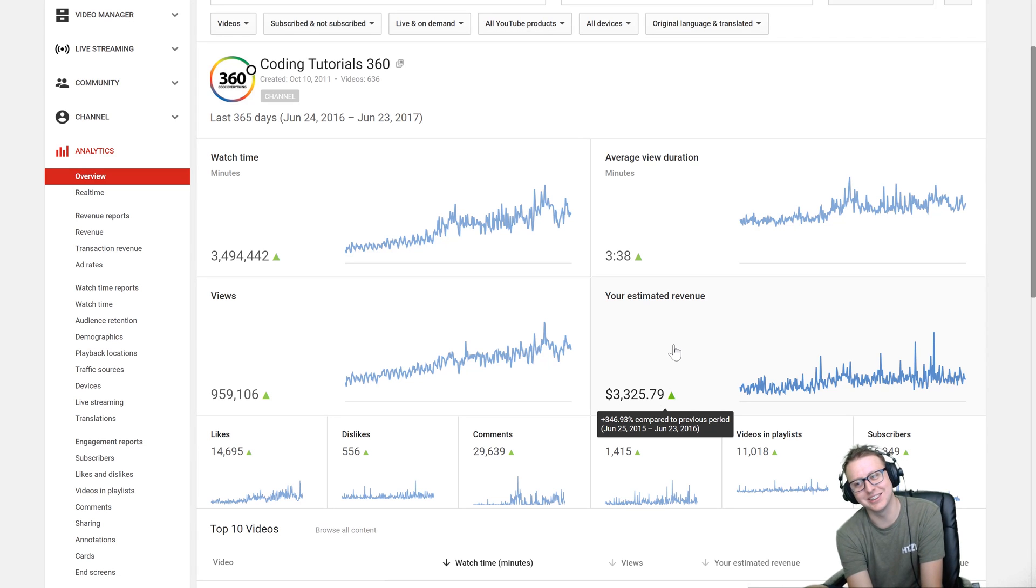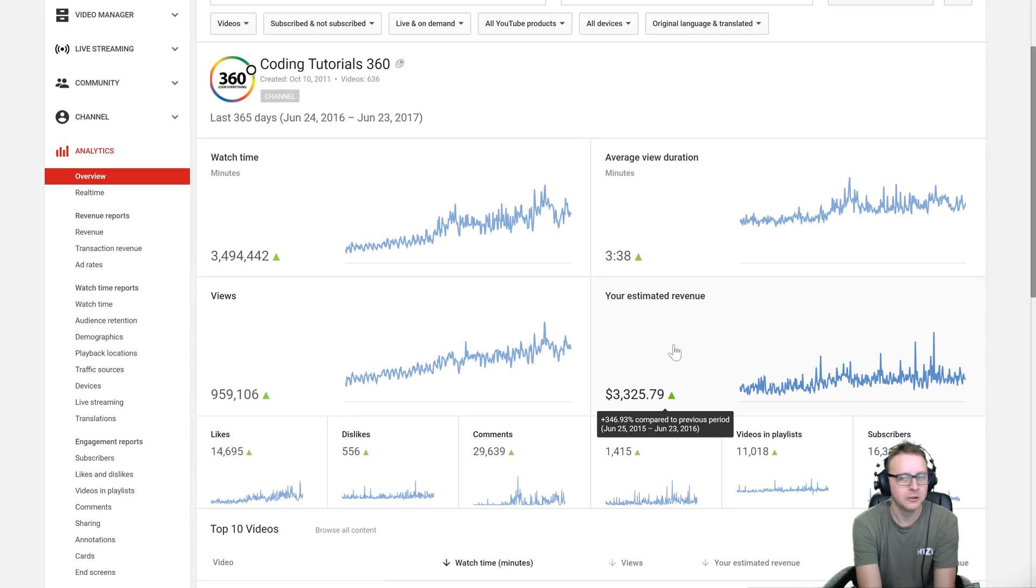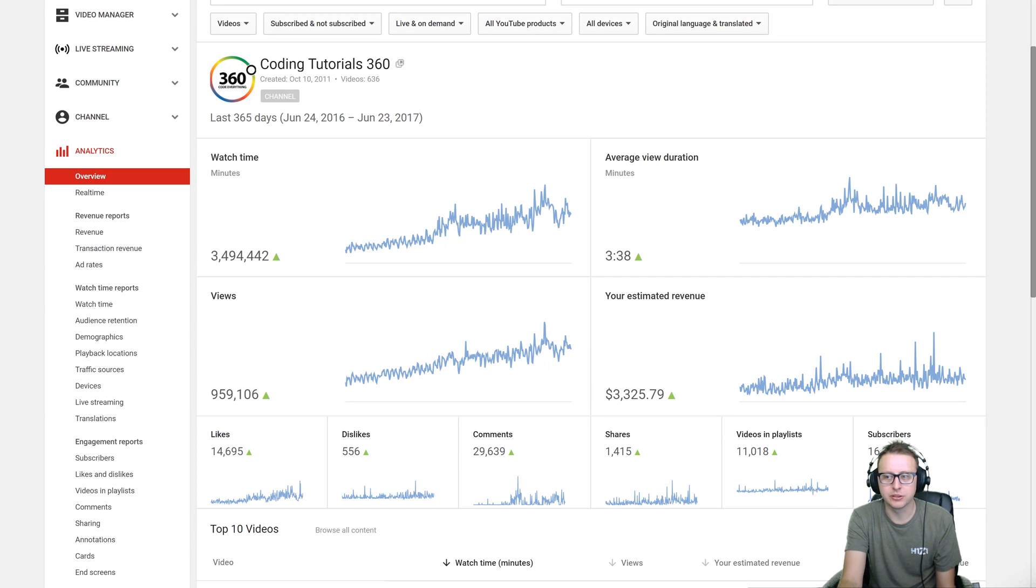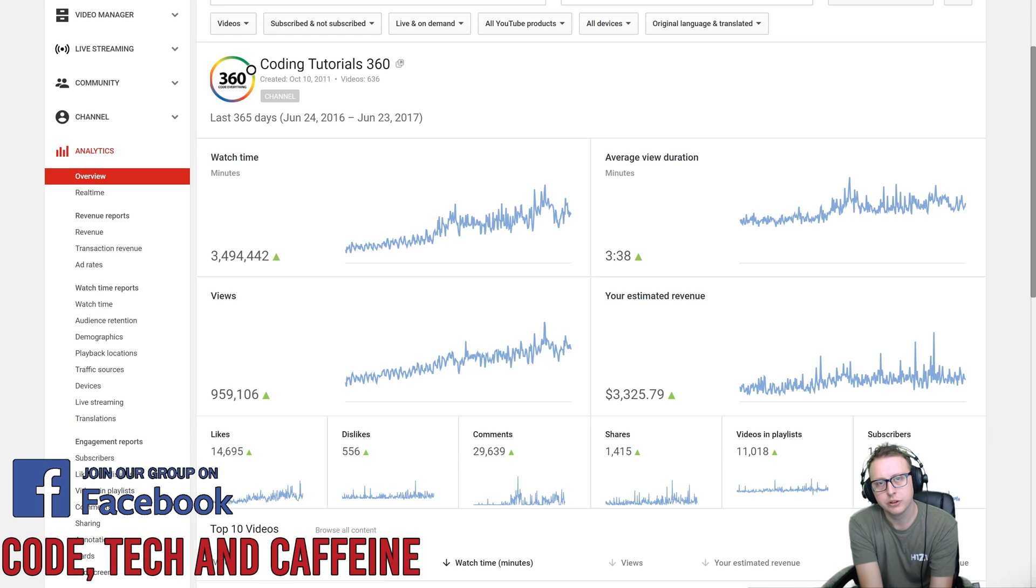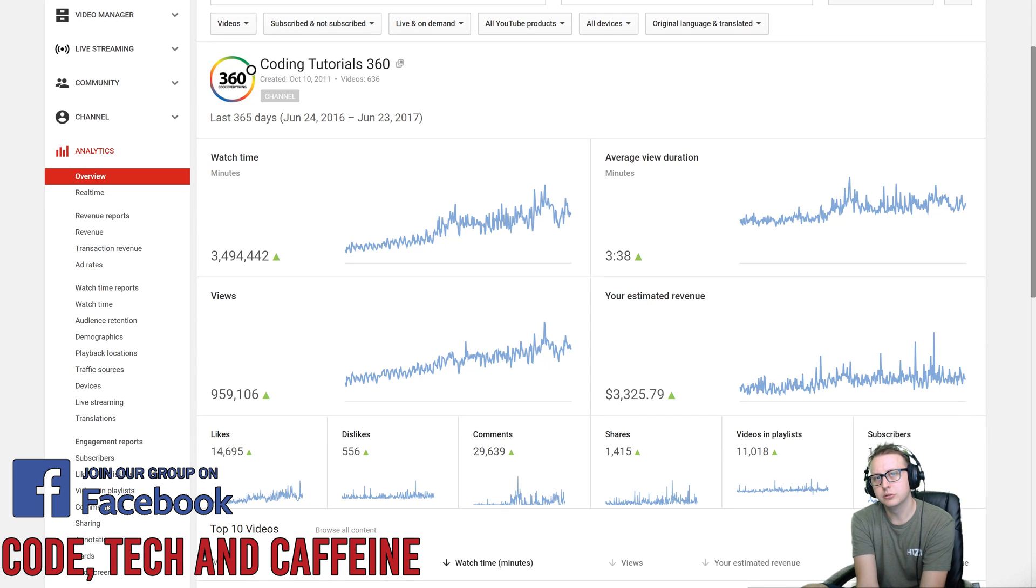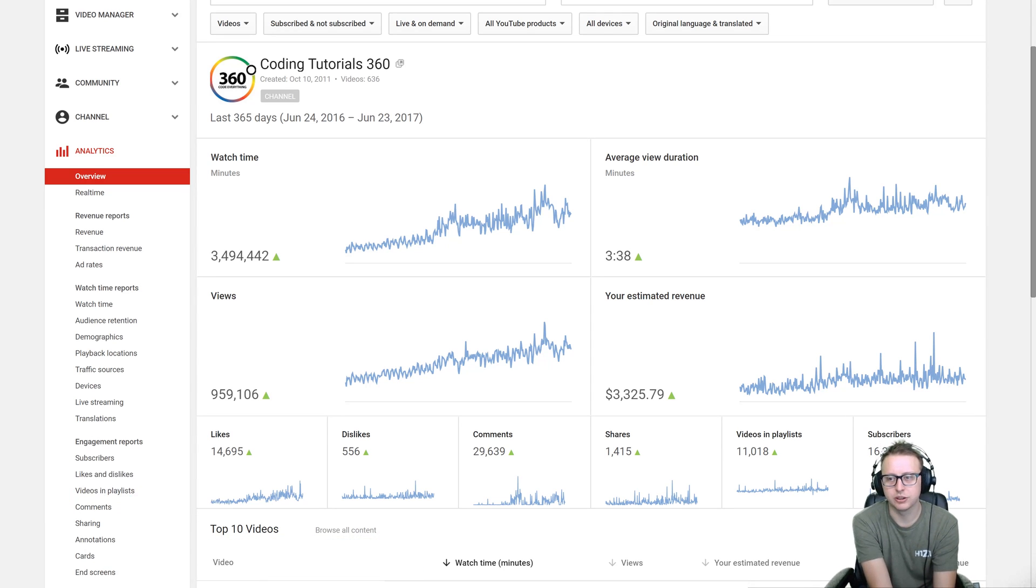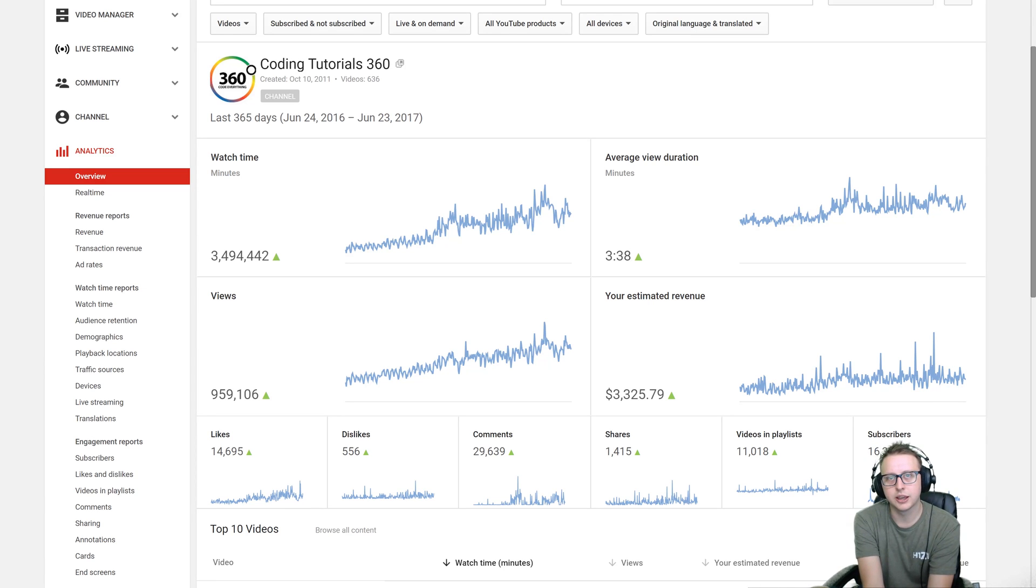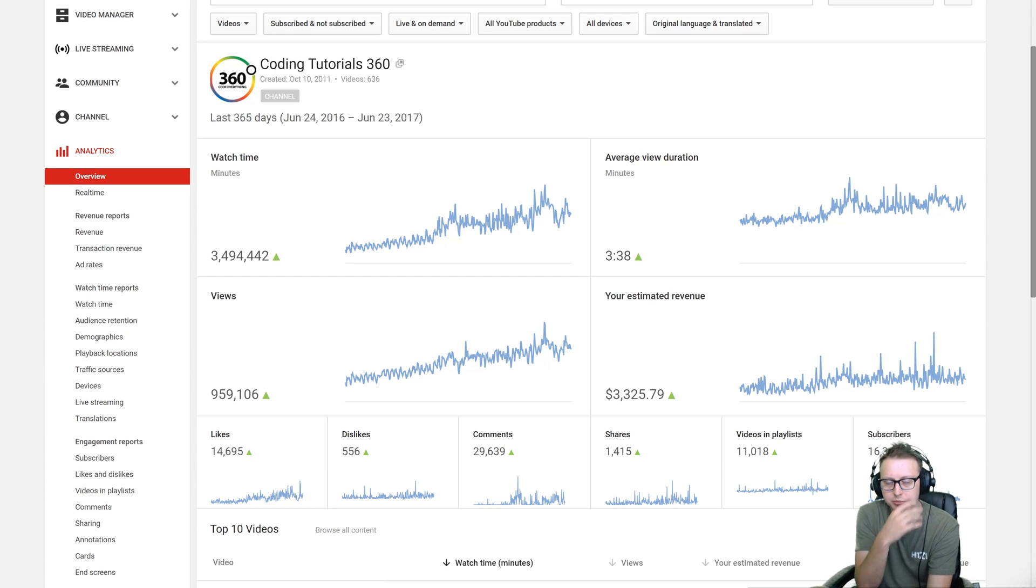The estimated revenue is up by 350 percent, which would be amazing if that increase happens next year. So I'm making about three hundred dollars a month in ad revenue currently, and that's just pure ad revenue. Anybody who's smart with business and things like that will tell you that you need to monetize your application.